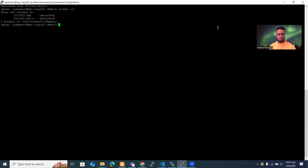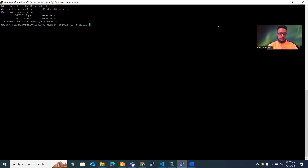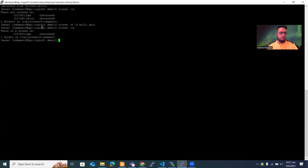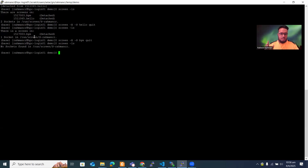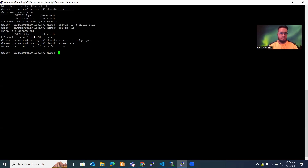To terminate a screen, use `screen -x -S` followed by the screen name, then type `quit`. After running that for 'hello', if you check `screen -ls` the hello screen is gone. Similarly, kill the 'pi' screen the same way — it's gone too. So the workflow is: create a screen, attach to it, run a process, detach, reattach when needed, and kill it when done.